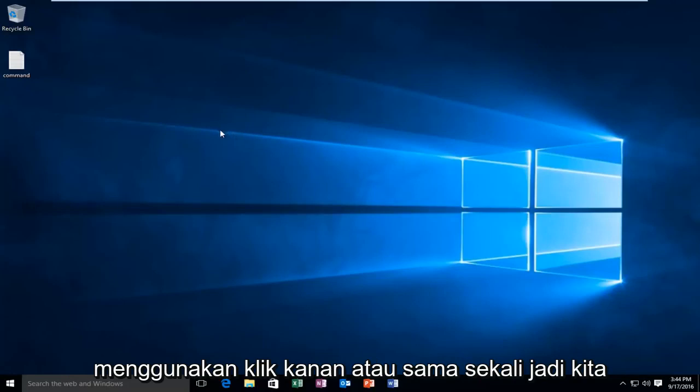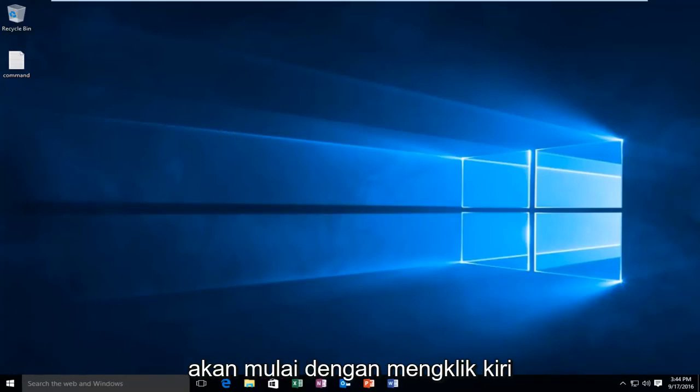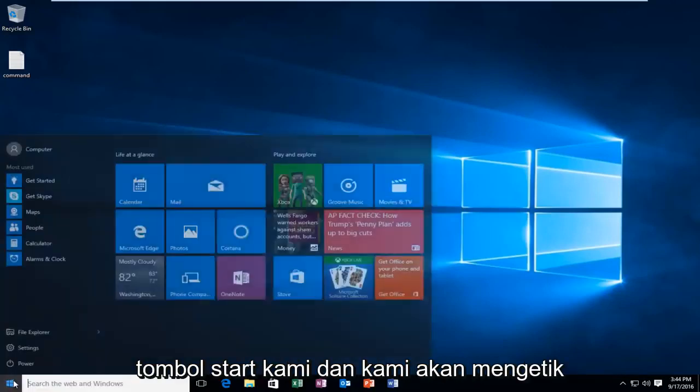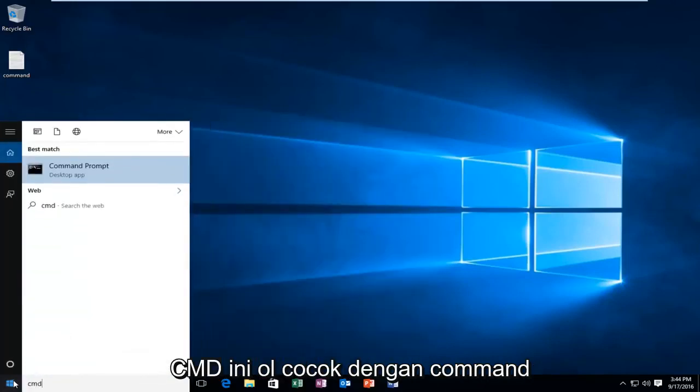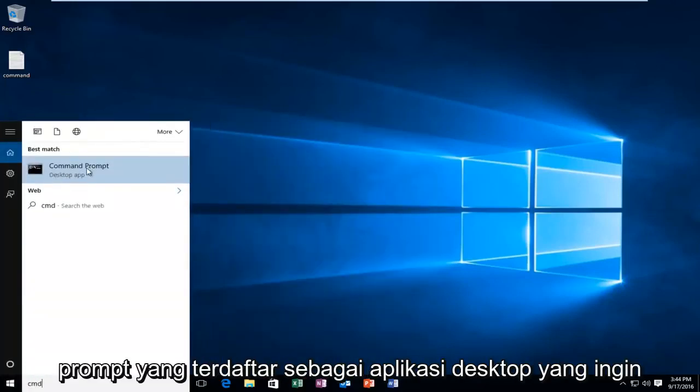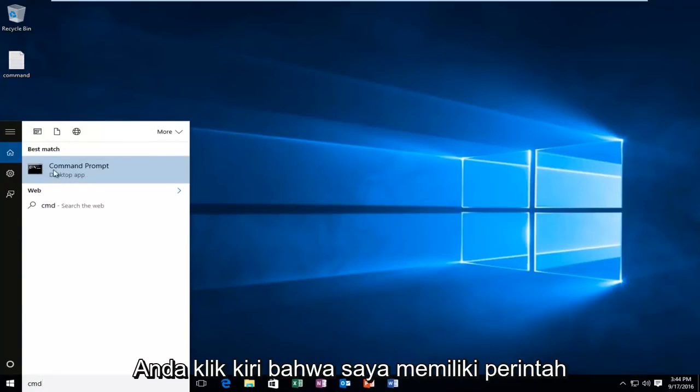We're going to start by left-clicking on our Start button and type in CMD. This will match us with the Command Prompt listed as a desktop app. You want to left-click on that.